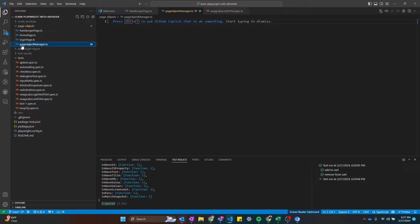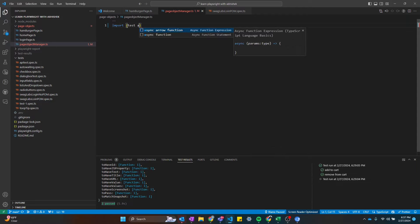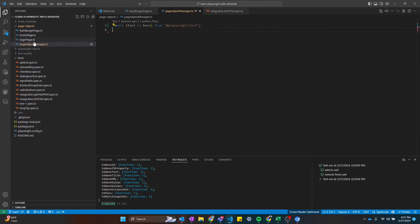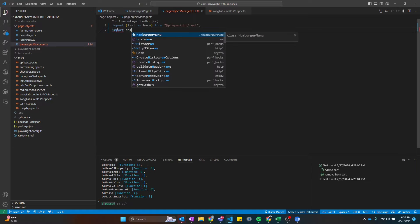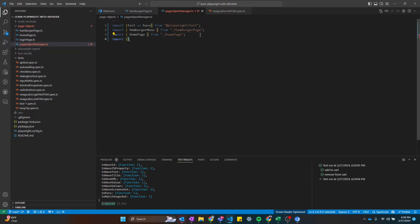I've created a module called page object manager, and we are going to call all the fixtures or page fixtures from this module. I'll start by importing test — giving it an alias as base — from Playwright test. And now I'm going to import all the pages: import HamburgerMenu from hamburger page, import HomePage from home page, and import LoginPage from login page.